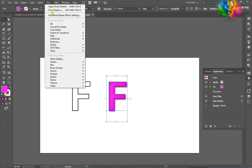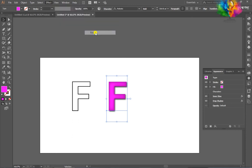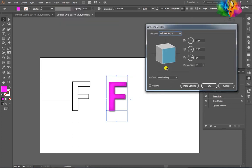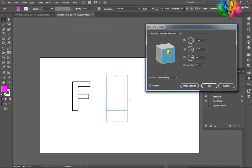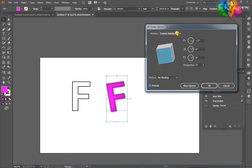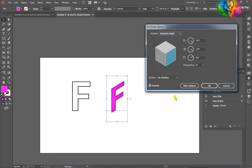Go to Effect > 3D > Rotate. After that, click on the custom rotation drop-down window and click on Isometric Right.